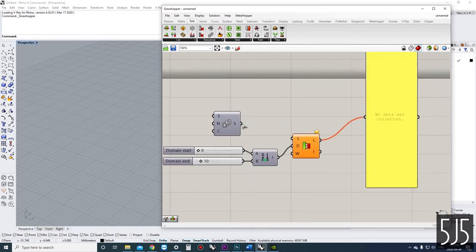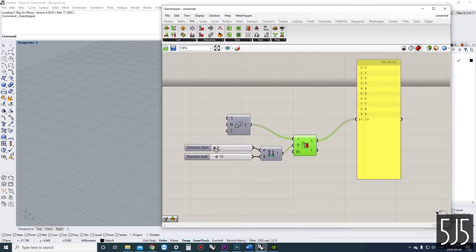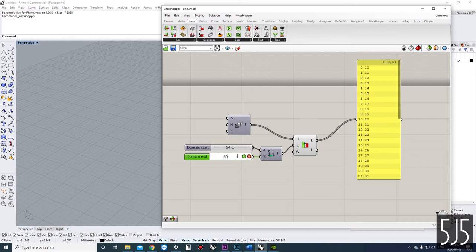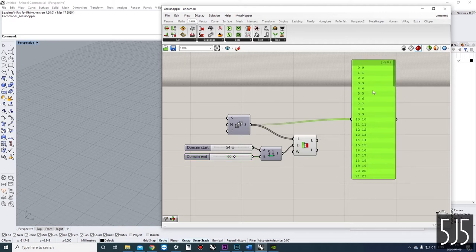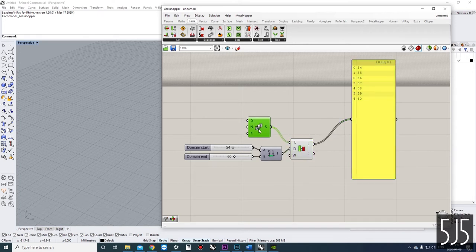Let's go back to our original list. Of course, if we change our domain — let's say we wanted to get indexes 54 to 60 — that's our domain, and now we have 54 to 60 as our sublist. Just because the list items match the list indexes in this example, that's just so we can visualize how we're doing our data management.